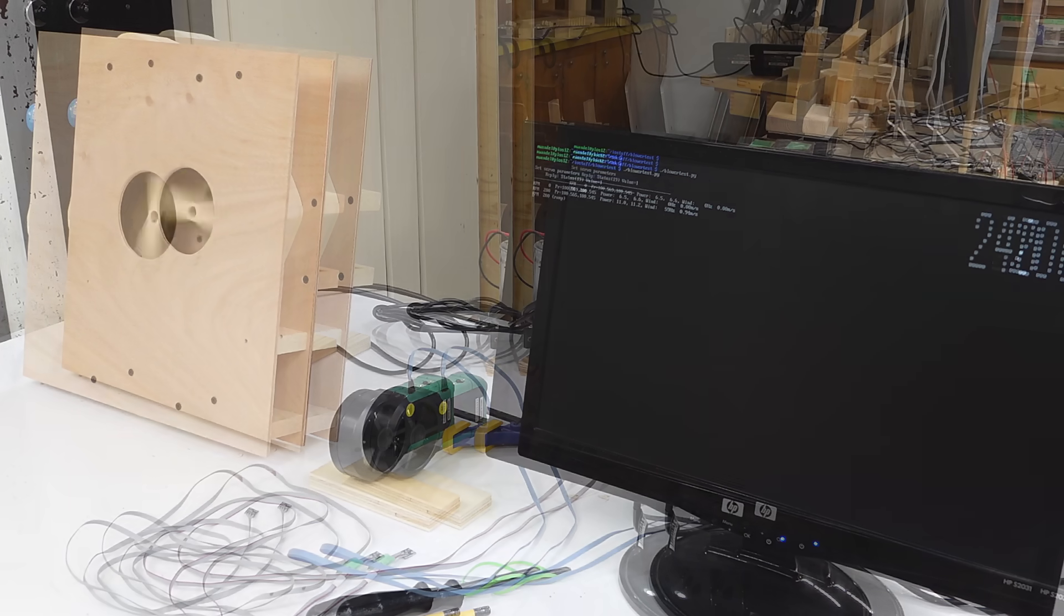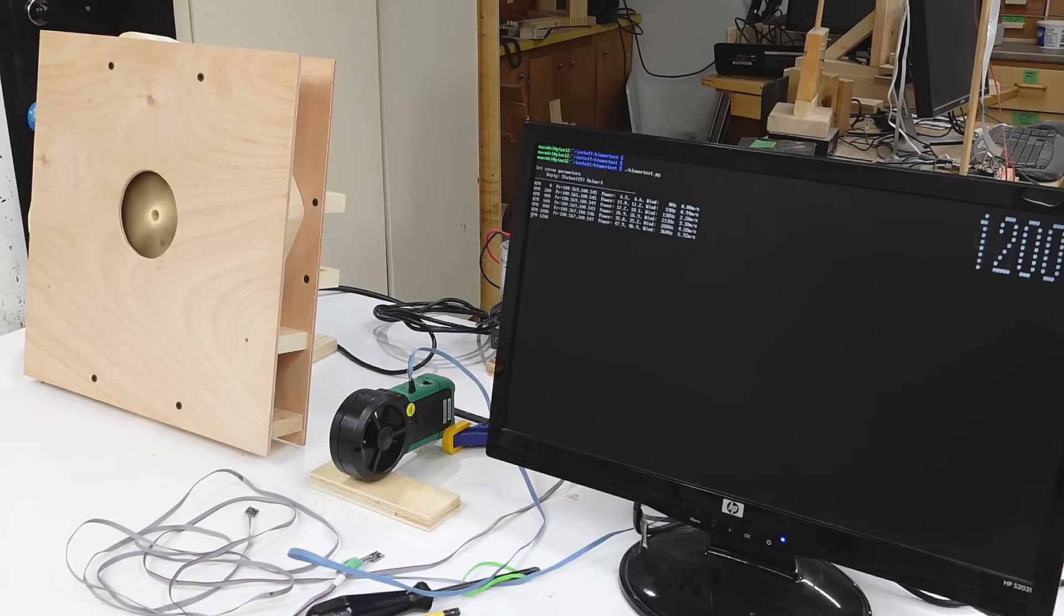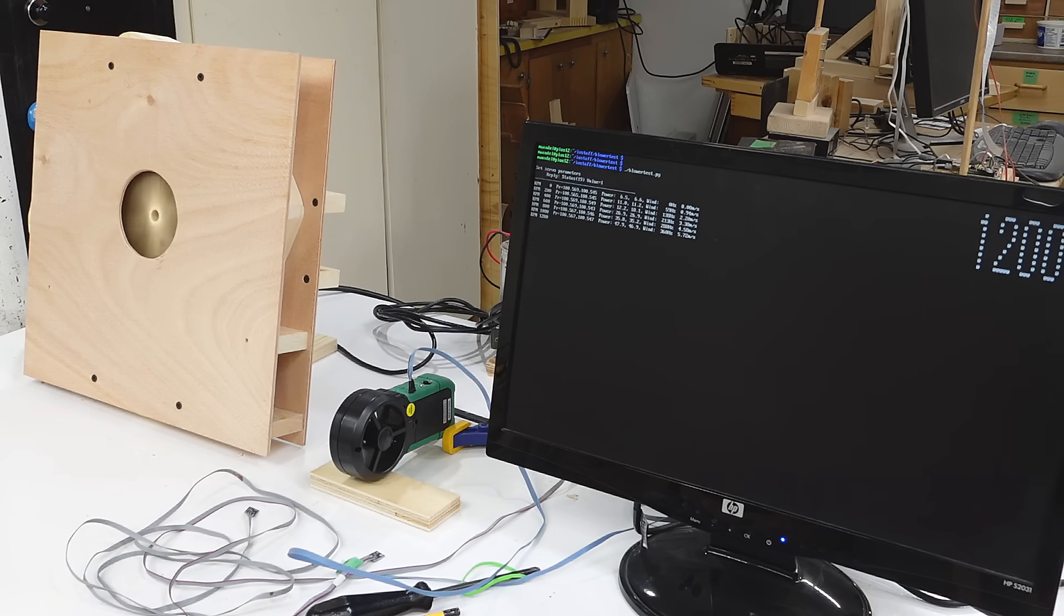I'm slowly stepping up the RPM in steps of 200 RPM and then speed, pausing for a while to stabilize, and then taking anemometer and pressure and power readings.